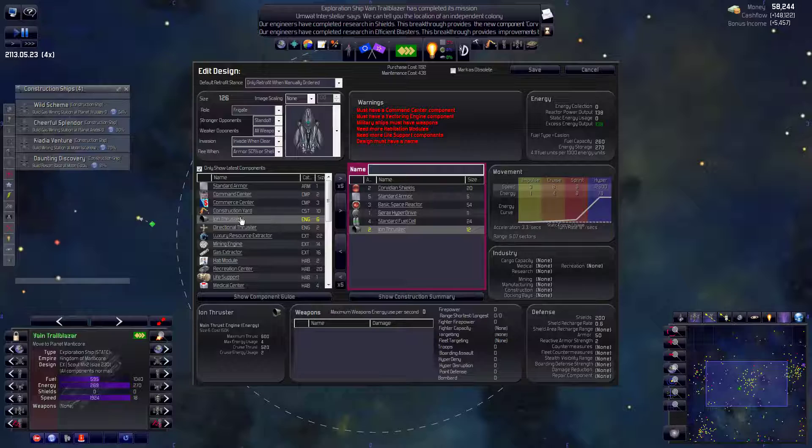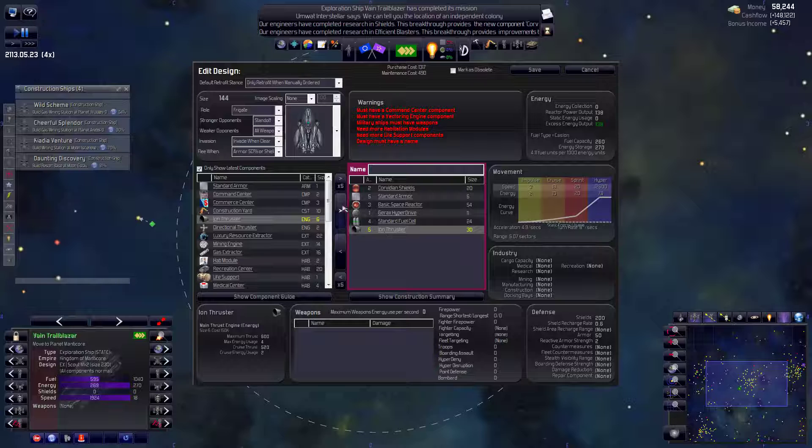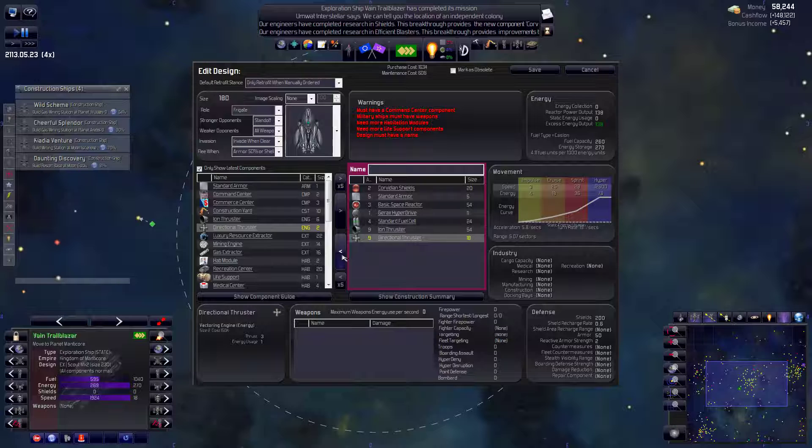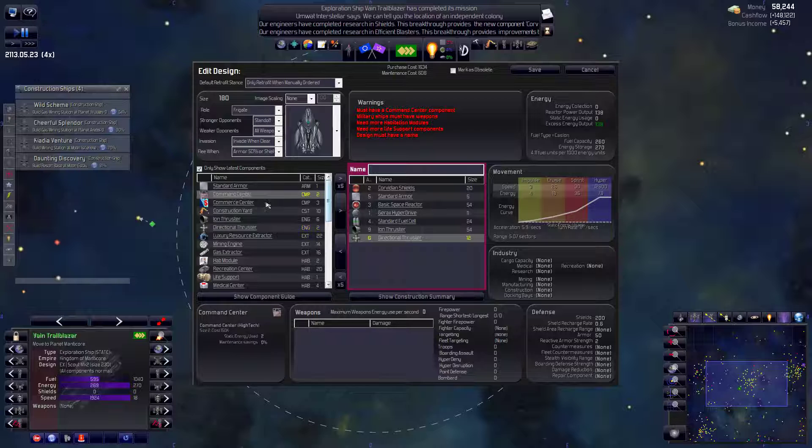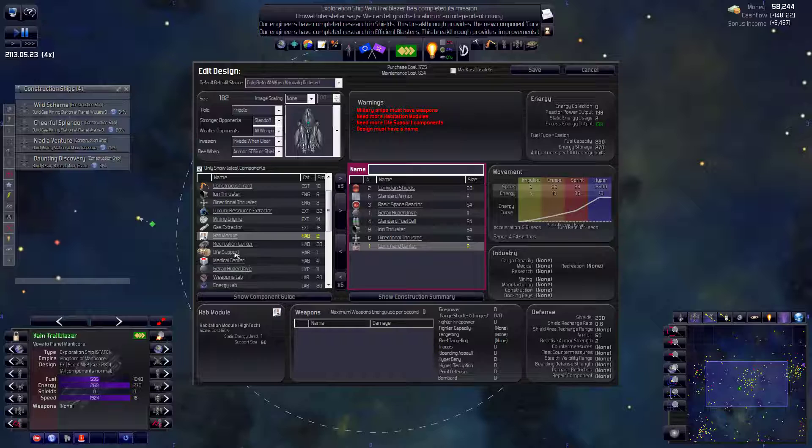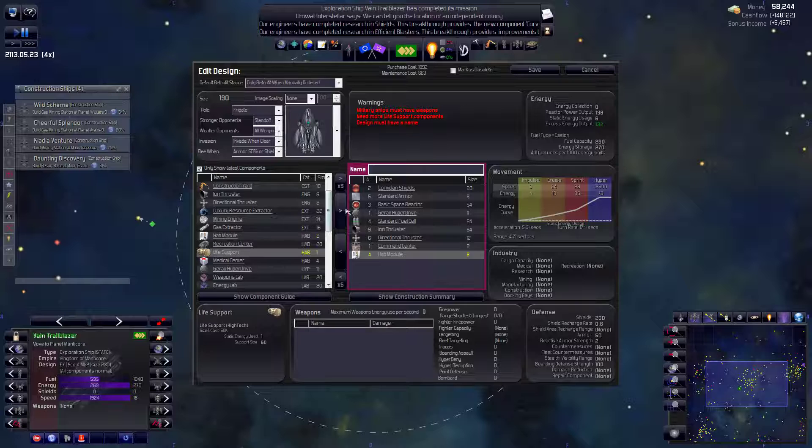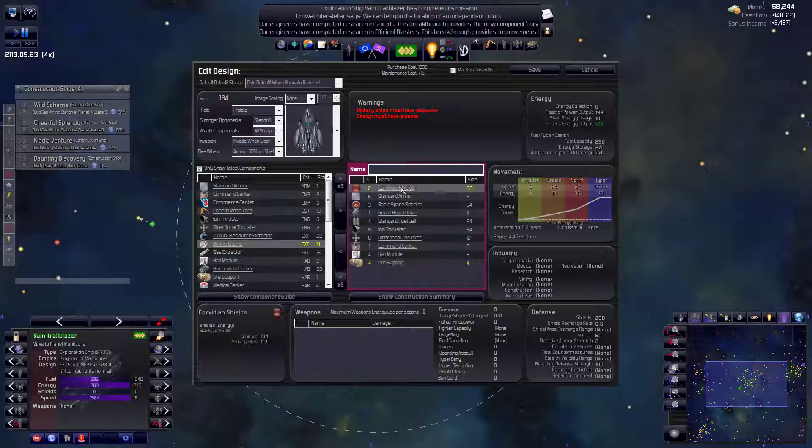So just with four standard fuel cells we're already getting a range of five sectors. It's really impressive. We do want decent thrusters on these ships. Because they will be sprinting into battle. So we'll probably do something like this. We also want them to be able to turn pretty quickly. So maybe I'll min-mix that a little bit. But 9.6 sounds okay to me. We need a command center. Hab and life. Let's get hab first. About four. Okay. So here we are. Sitting at 194 size. It's a pretty good ship though.